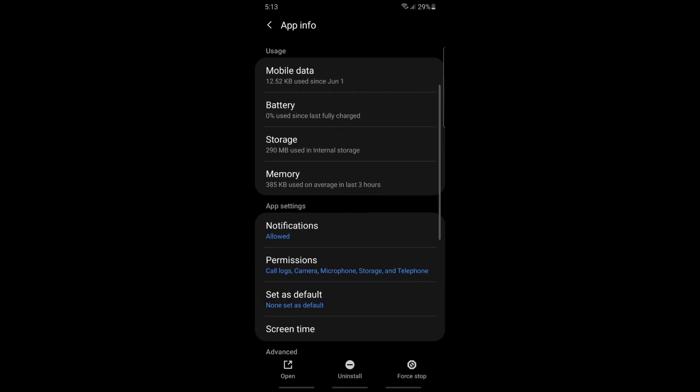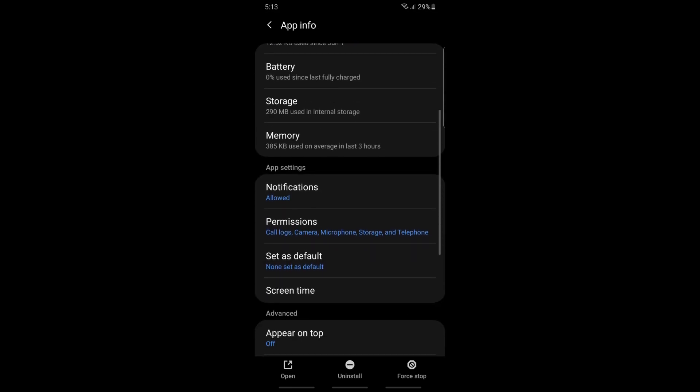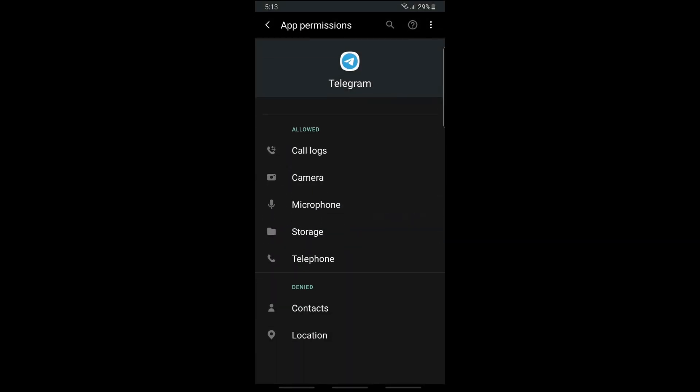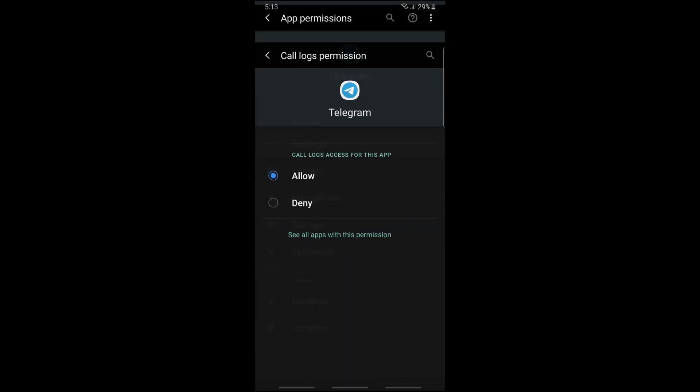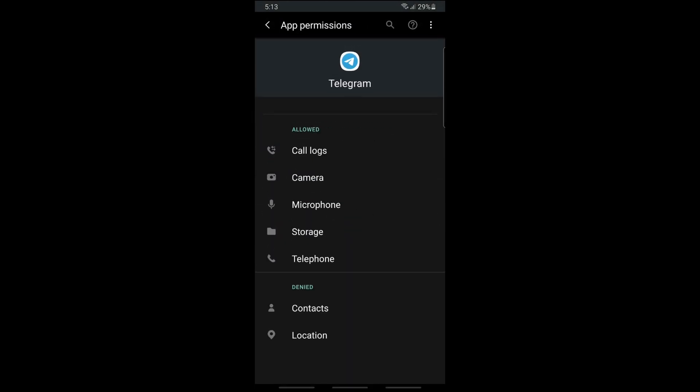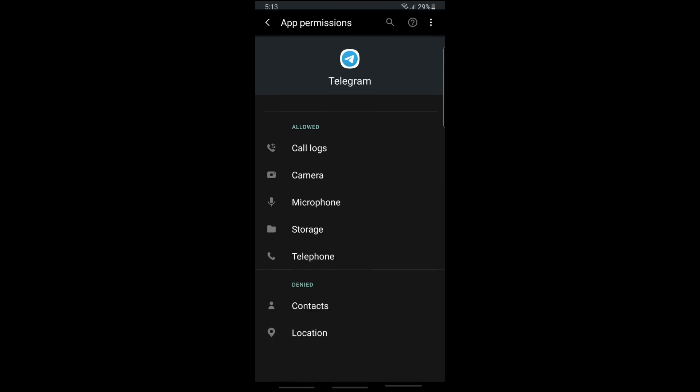Just go ahead and go to Permissions. From here, make sure everything is allowed. And now...